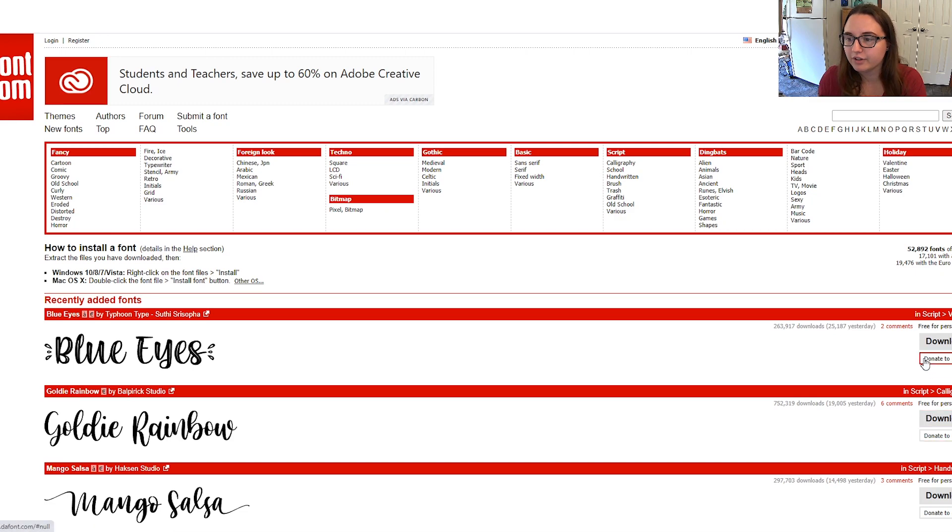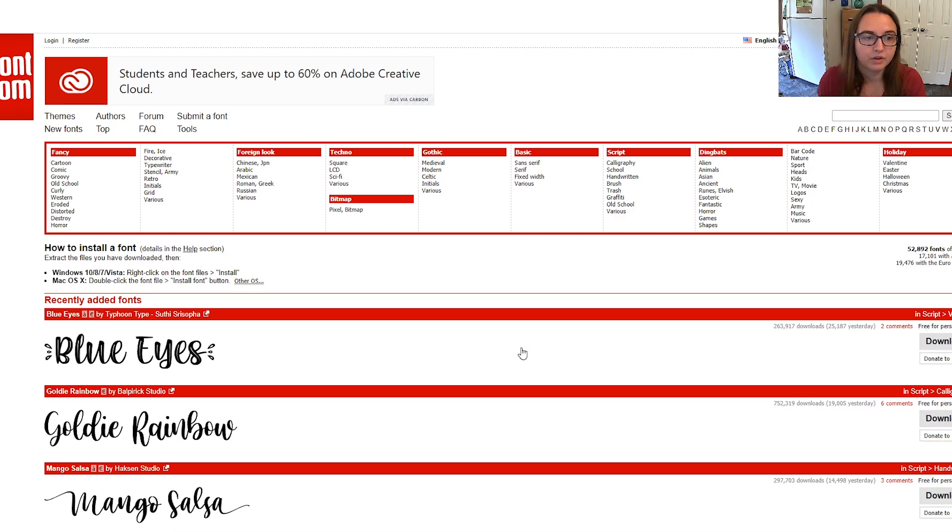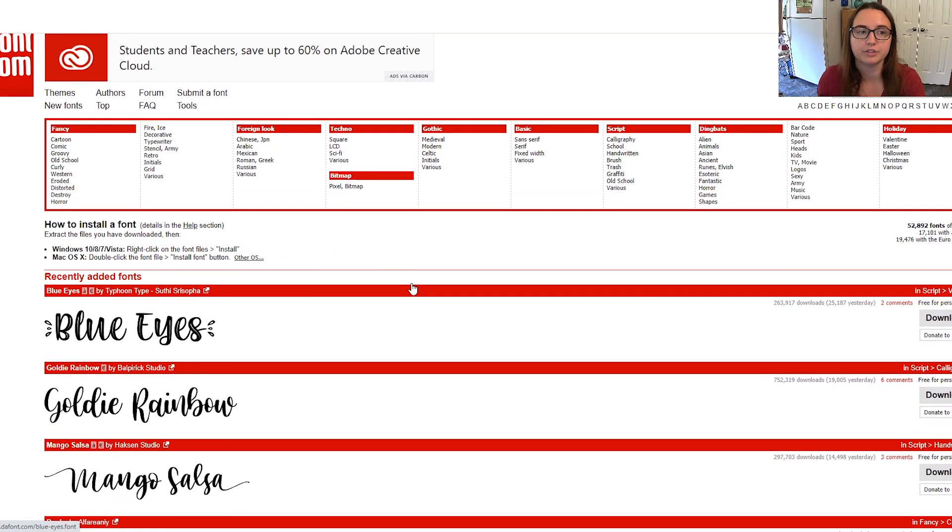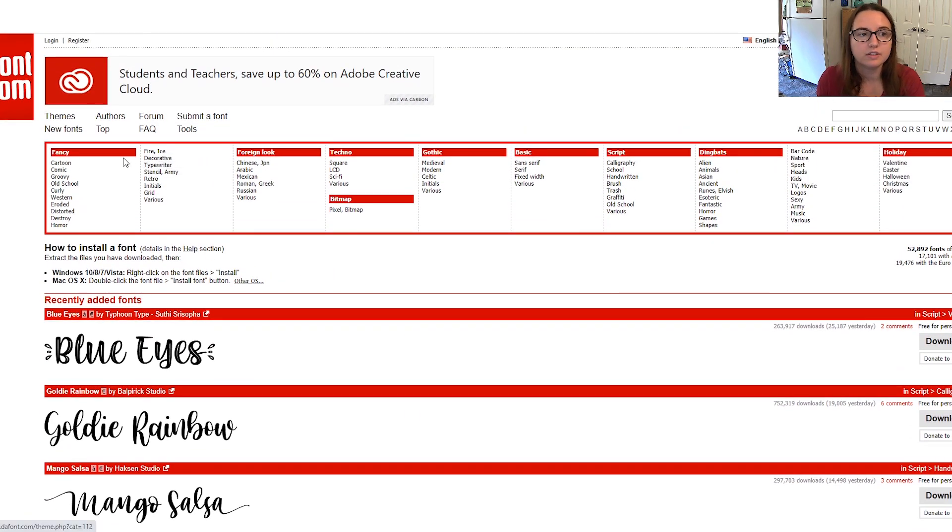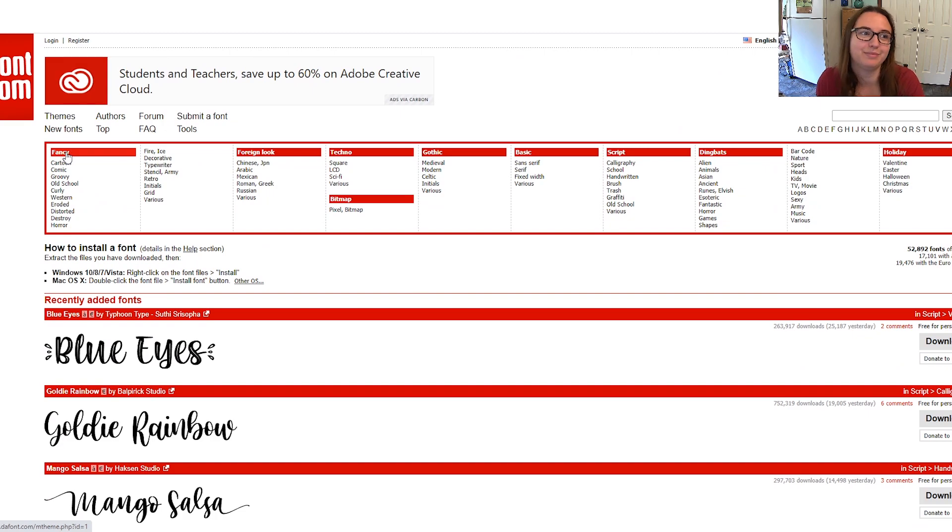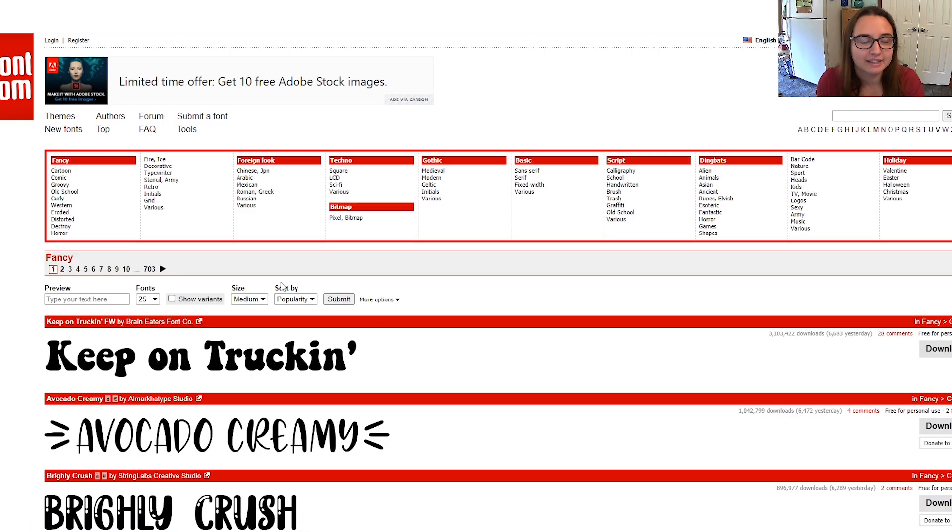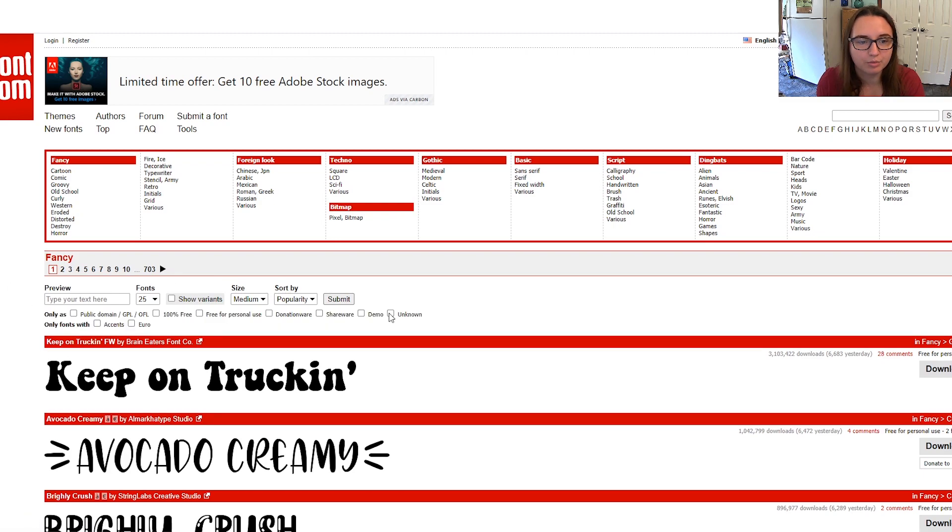So if you're wanting to see how you can sort it so it just shows you free for commercial use, you just need to pick a category. I tend to always pretty much gravitate towards the fancy category and that'll bring up this little menu bar. So if you go to more options and check 100% free and hit submit.